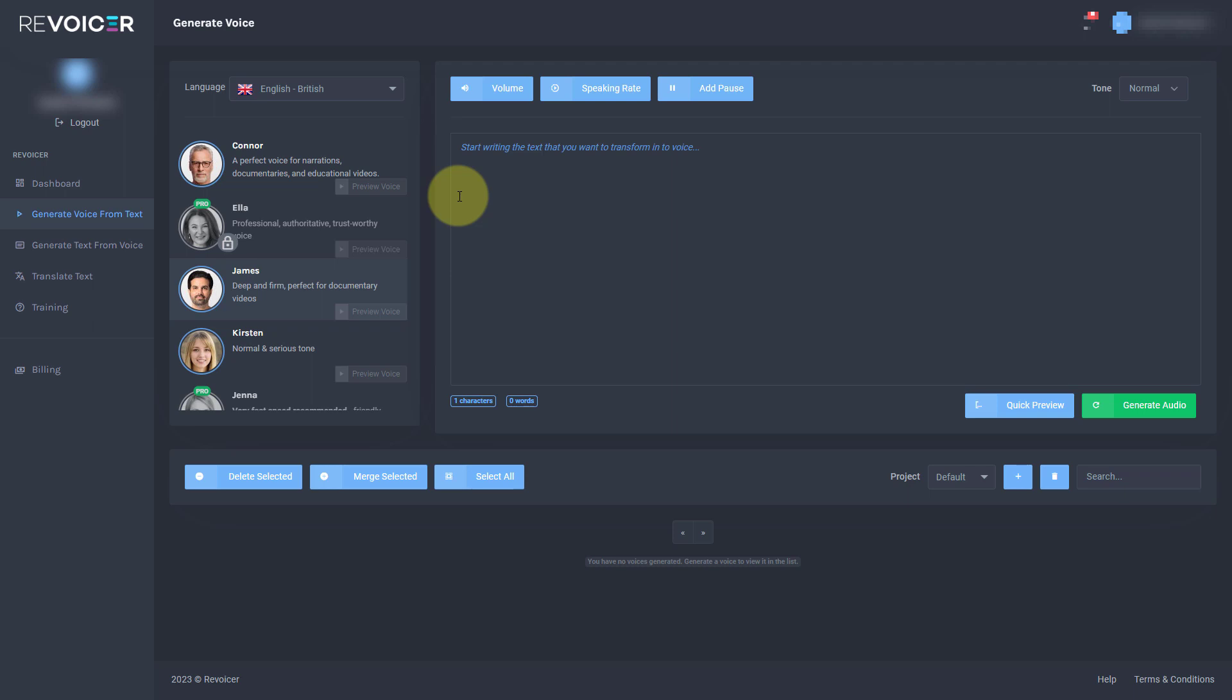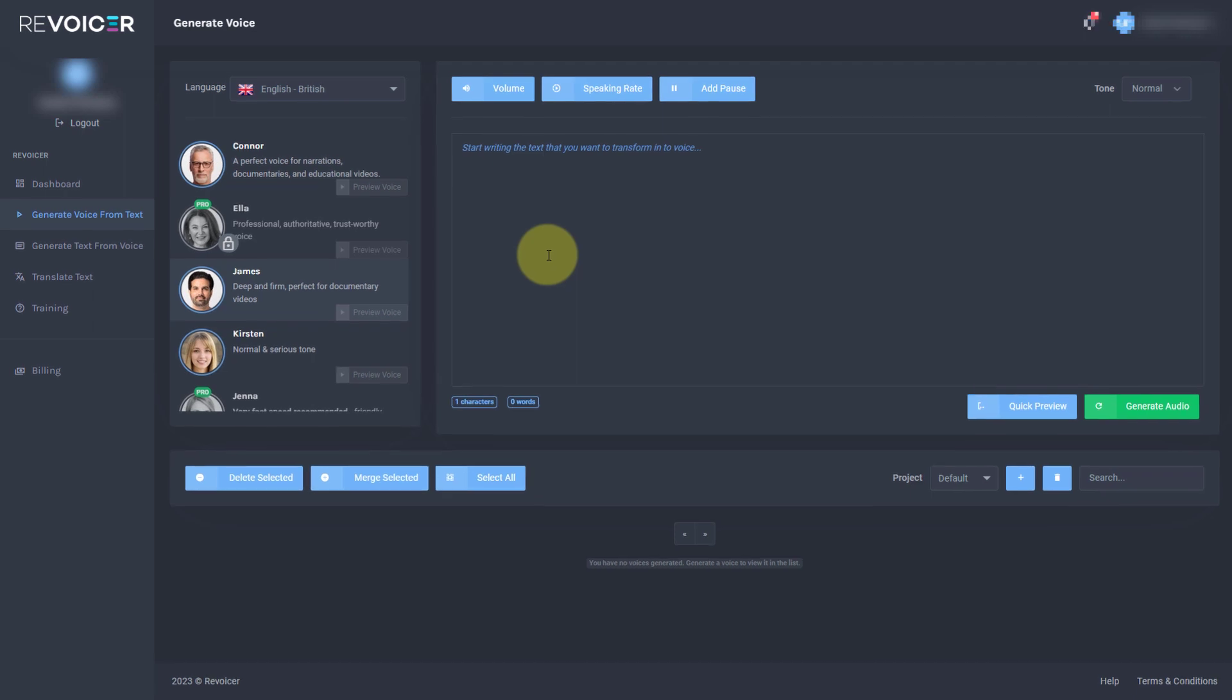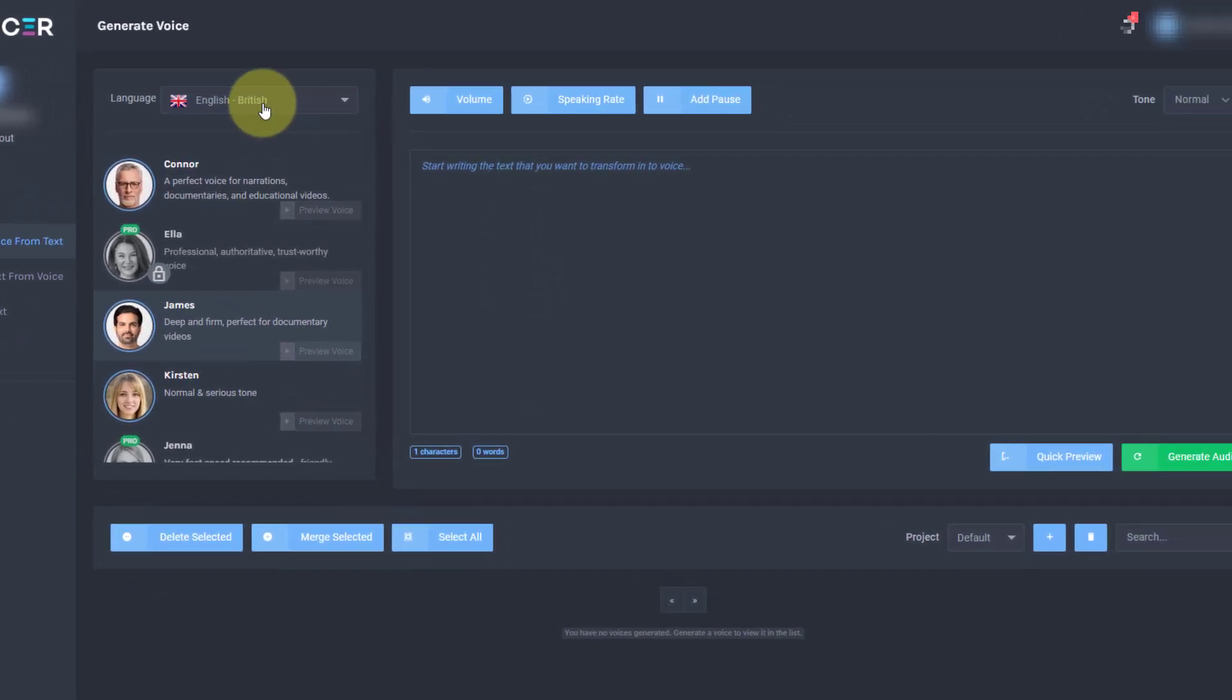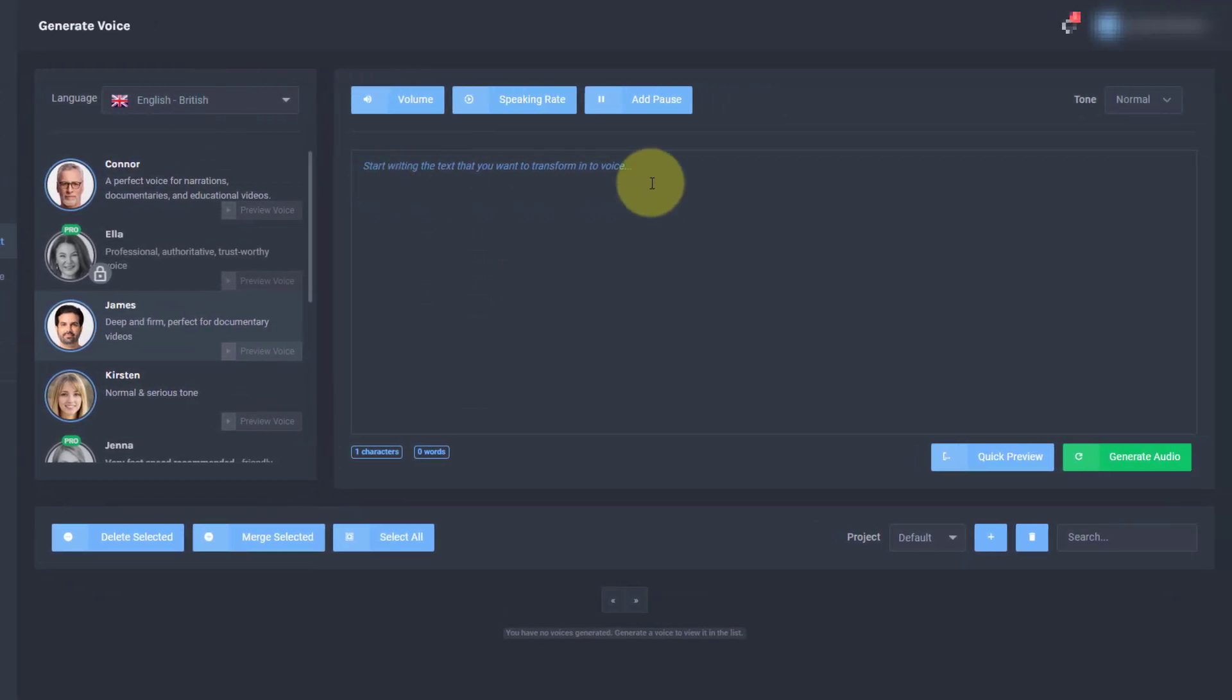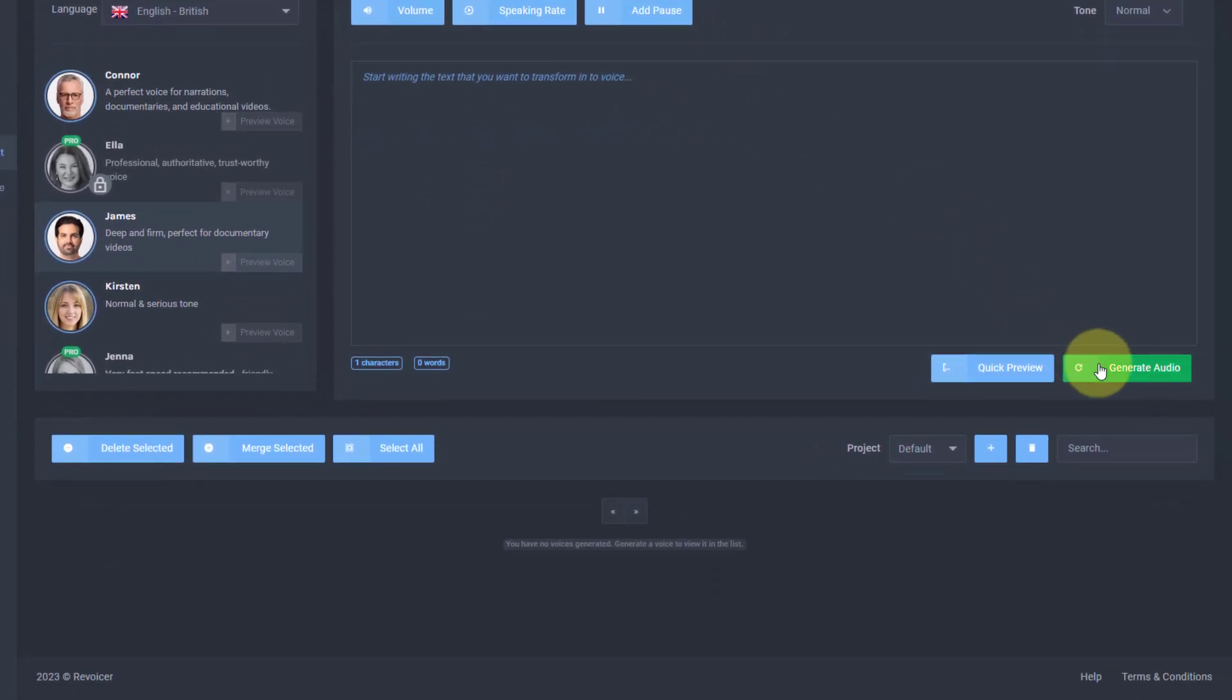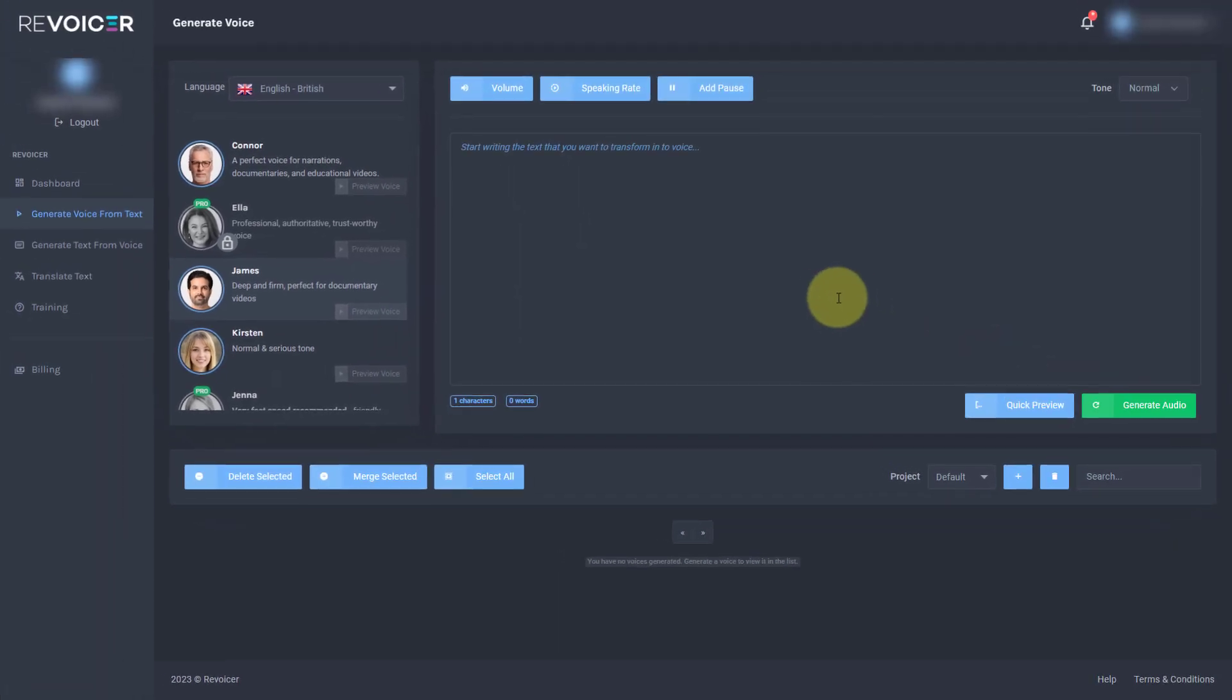Hello and welcome to this review of Revoicer. What Revoicer does is it creates speech files from text. You pick a voice, you type out what you want it to say and you generate the audio.